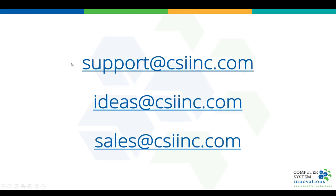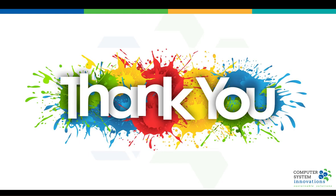If you are licensed for a product, remember you have unlimited support. Please do not hesitate to email us at support@csiinc.com. You have some new cool ideas for us, ideas@csiinc.com. And of course, sales@csiinc.com if you saw something and you don't have it and you want it. Thank you very much for your time. Appreciate it. Bye.